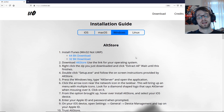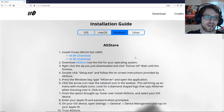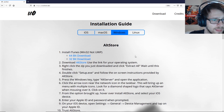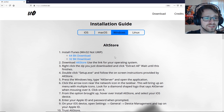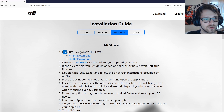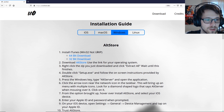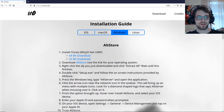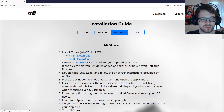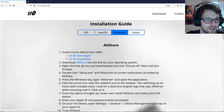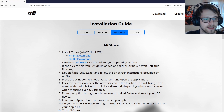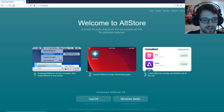First step: go ahead and install iTunes. I already have it installed so I'm going to skip this one, but you should go ahead and do the 64-bit or 32-bit version. If you don't have it, then download AltStore, so let's go ahead and download that.